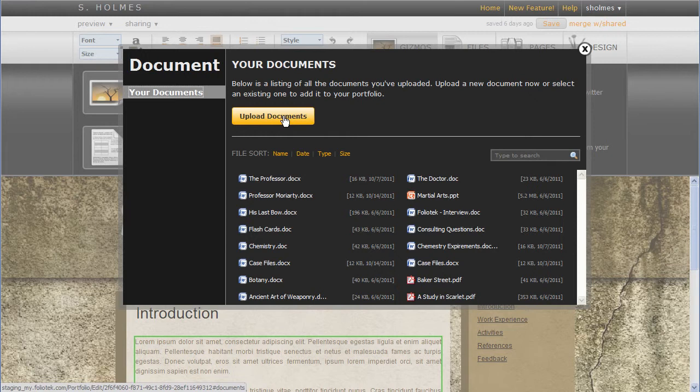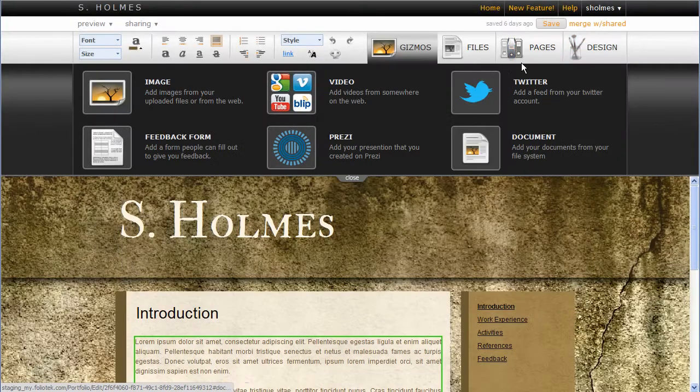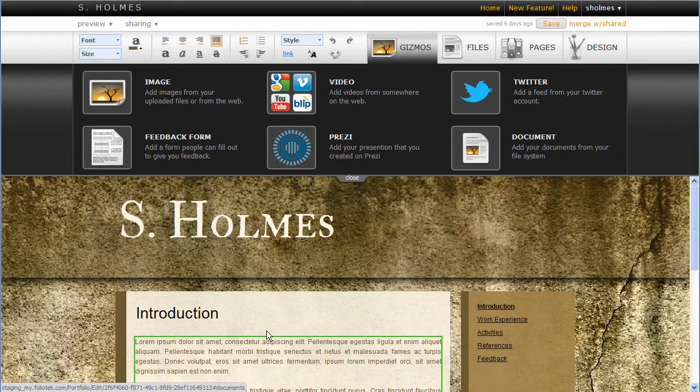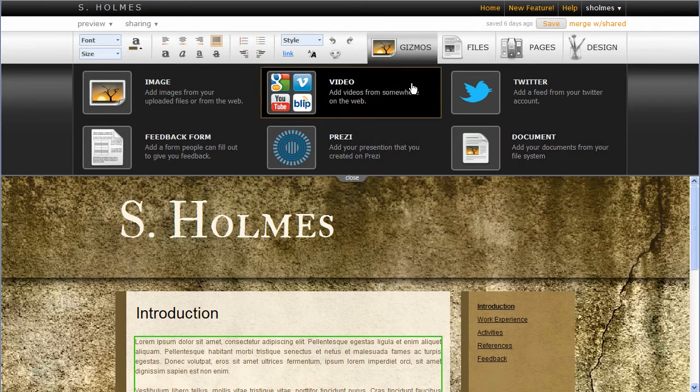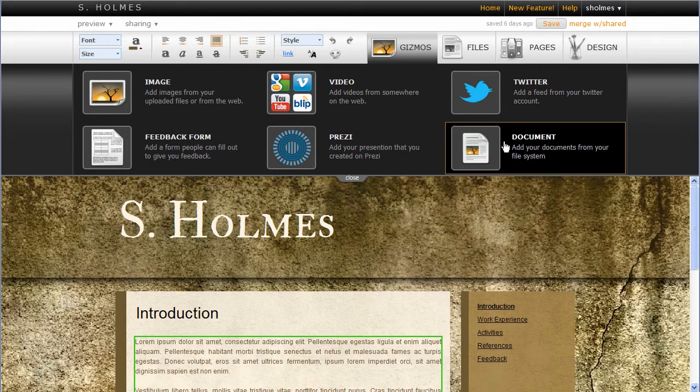This probably seems like we can already do that in the Files tab, but we found that some people were wanting to add files from the gizmos area, so we went ahead and created the Document Gizmo to allow them to do that.